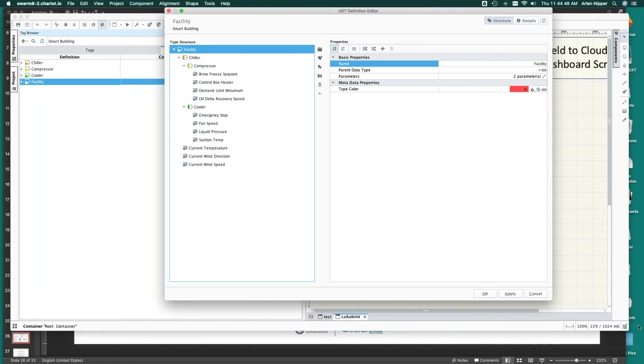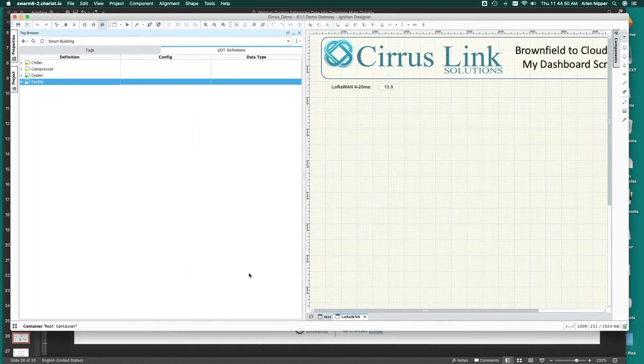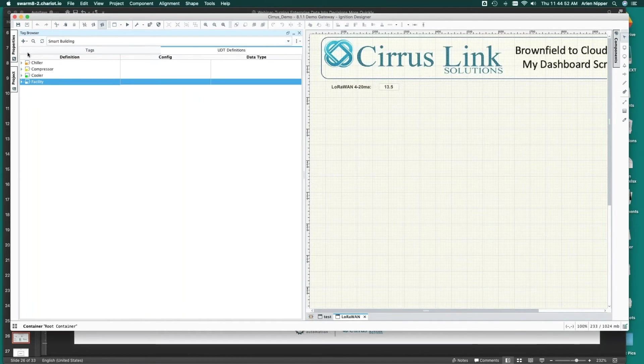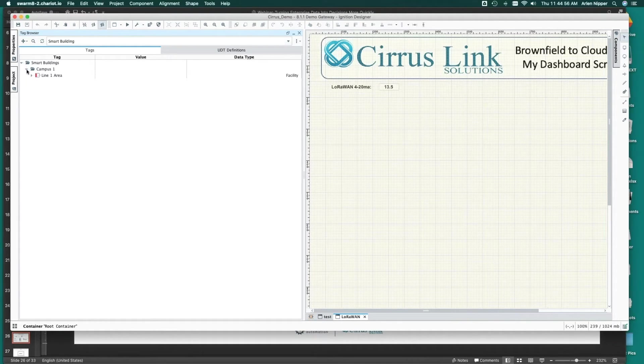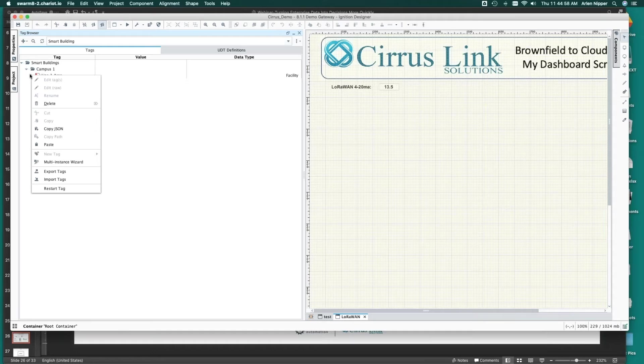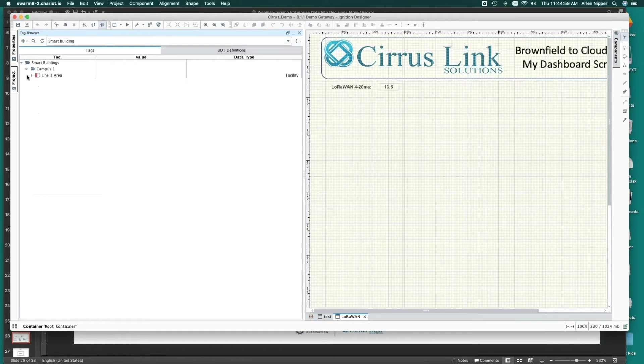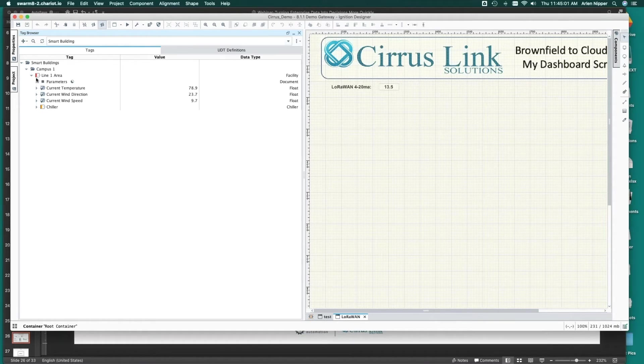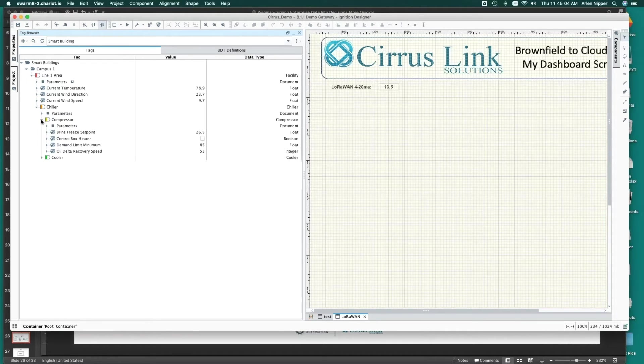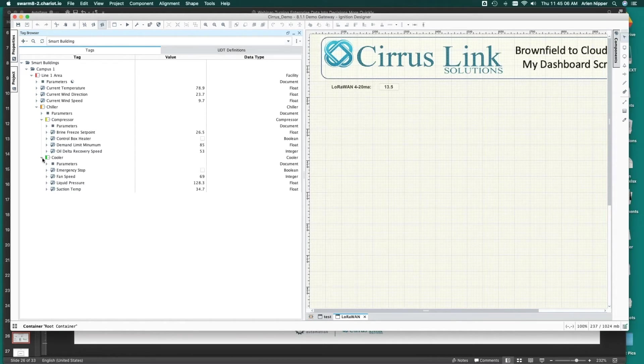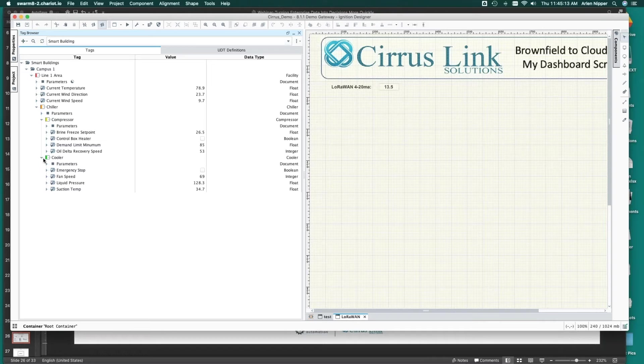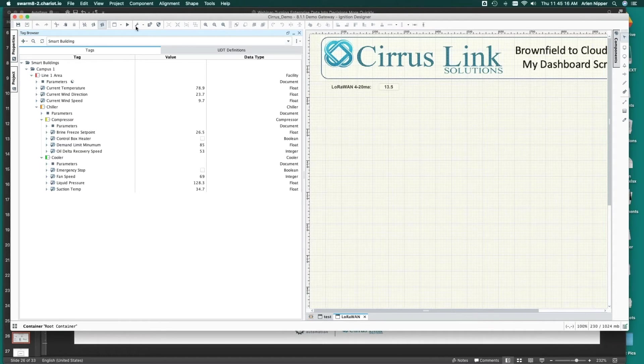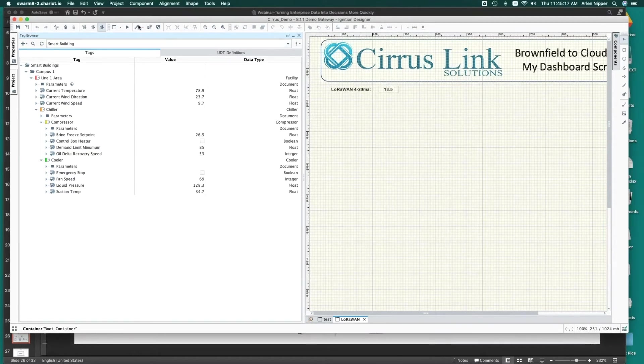Now that I've defined that UDT, come back to our tags, and we have the notion of a smart building, a campus, a line one area where we want to monitor some of our environmental conditions, and our chiller, compressor, and our cooler. Now, I have that information. Again, I want to get that conveyed to my cloud services as an object, and this one happens to be a hierarchical object.